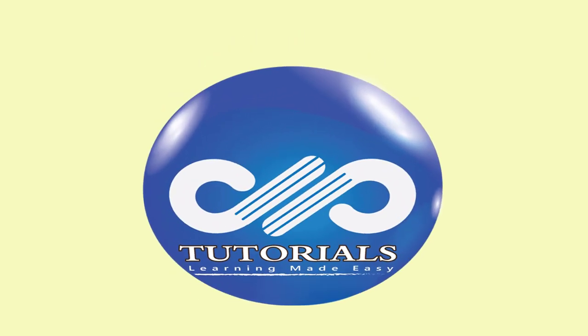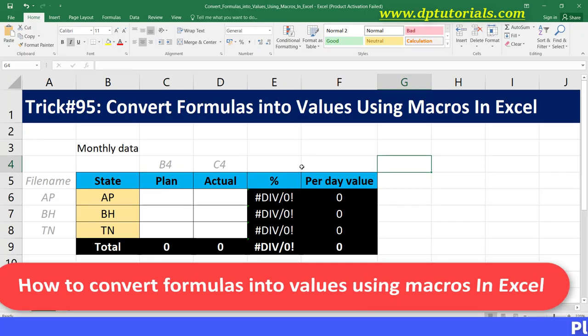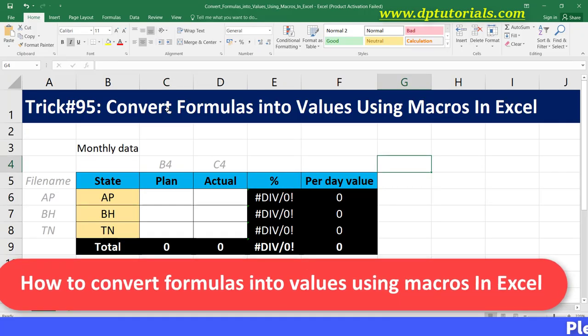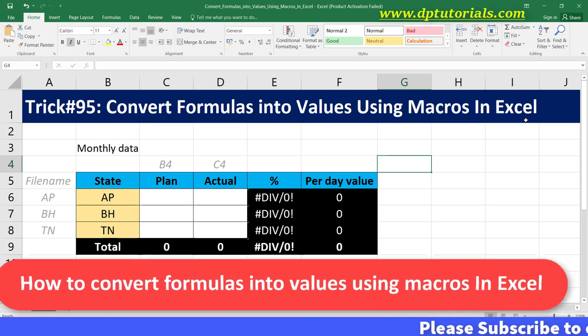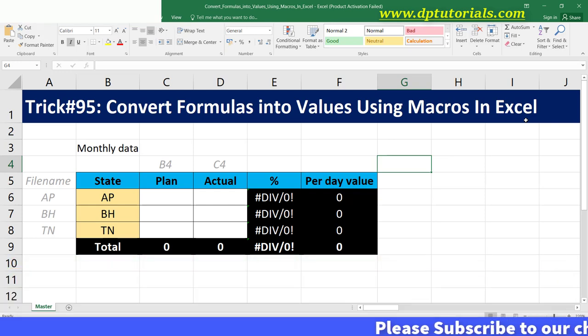Hello friends, welcome to DPTutorials. In this tutorial, let us learn how to convert formulas into values using a simple macro in Excel.